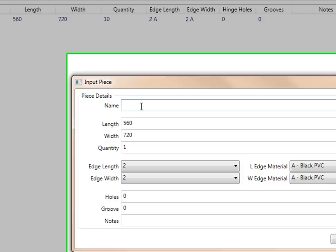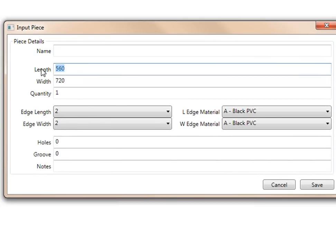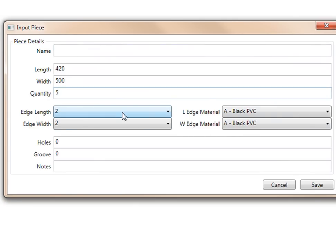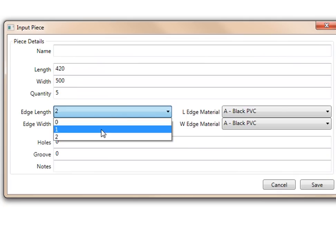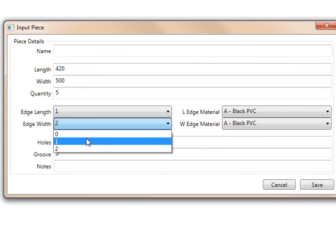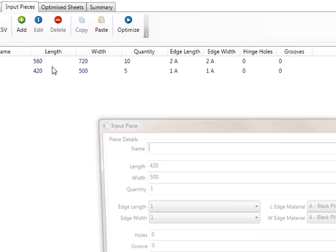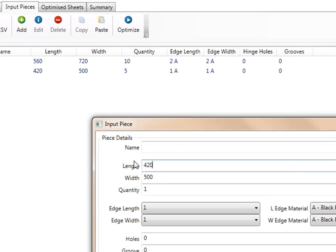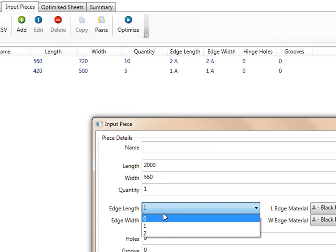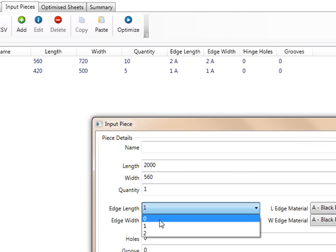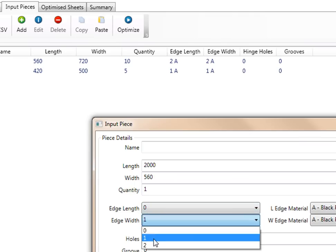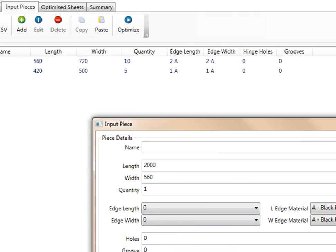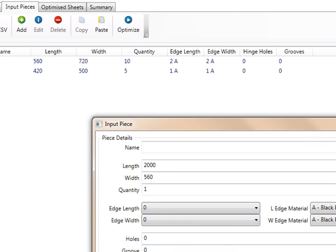I'm going to add in another piece. Let's put in 420 by 500. Make five pieces of those. Make only one side edged and press save. Let's carry on. I'm going to press add another piece. Let's make it two meters by 560 width. Let's make this no edging anywhere and you can press save.